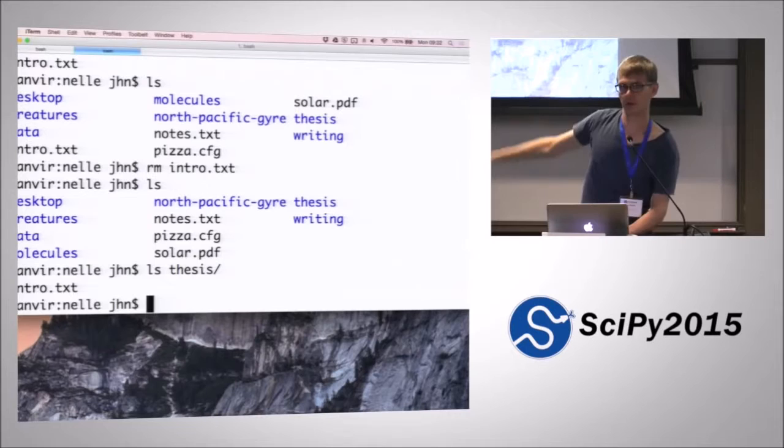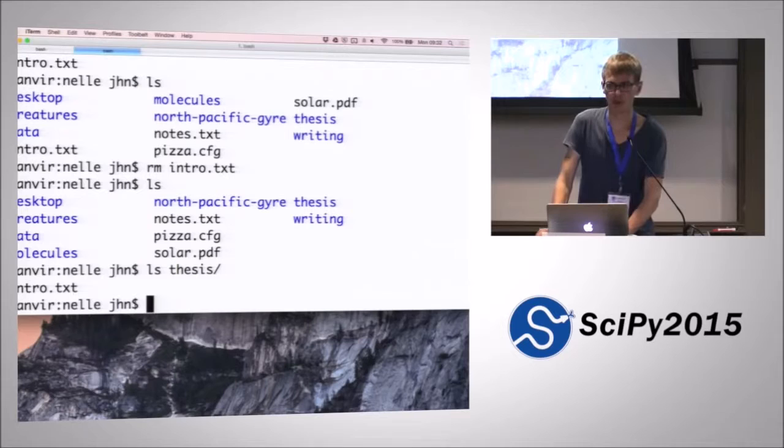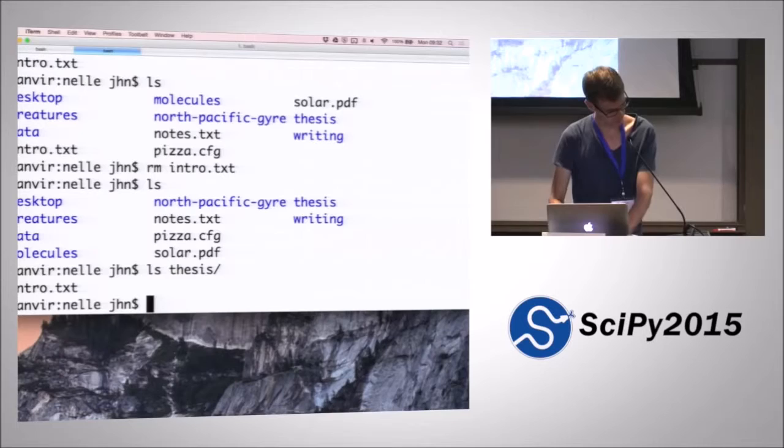If we remove the intro.txt file, which is in our current directory, then that file is gone. But if we do ls thesis, then it still exists within the thesis directory. So we've created a copy of the file and then we've removed one of them. So effectively, that's doing the same as move is doing. But typically, if you want to move a file, then move is much more suitable than copying and deleting. But for some reason, you may want to have a copy of your files and then cp is the command you want to use.